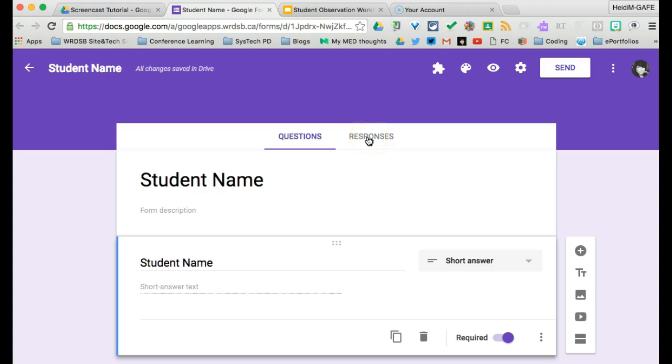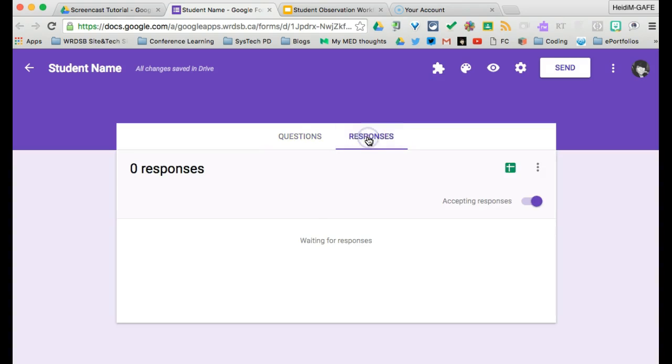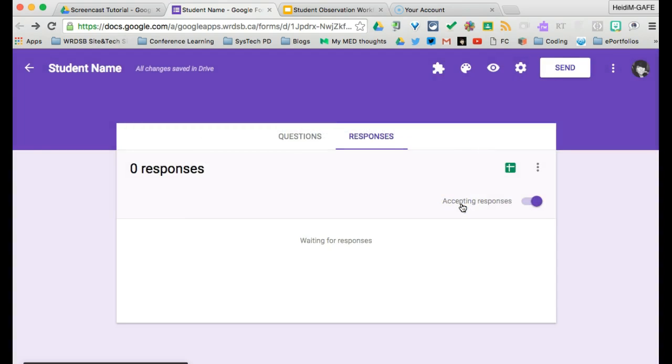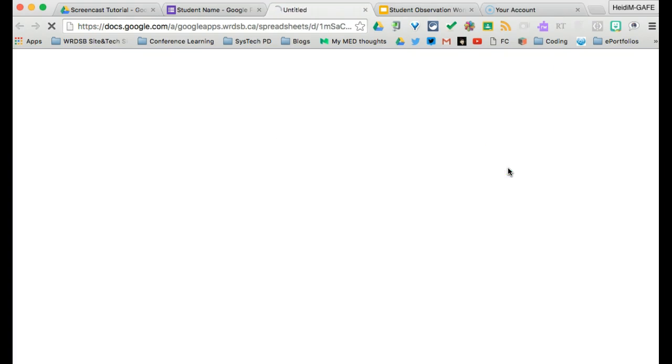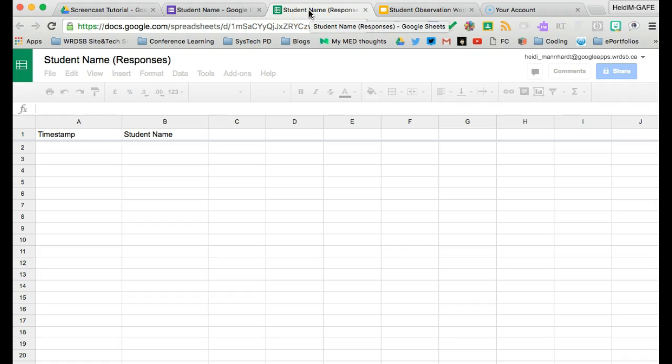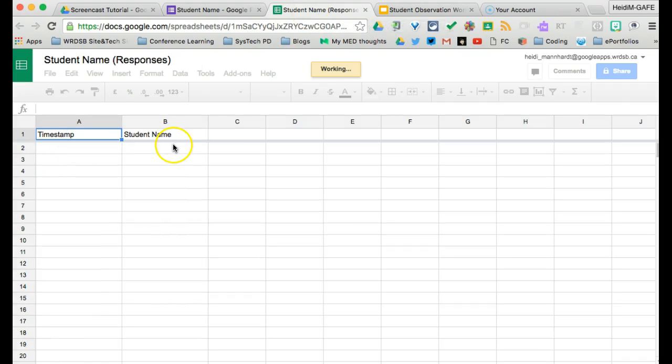So once our form is in place, we're going to click responses and say create spreadsheet. And it will create the spreadsheet for us. There we go. So you'll notice in our spreadsheet, we have a timestamp and we have student name.